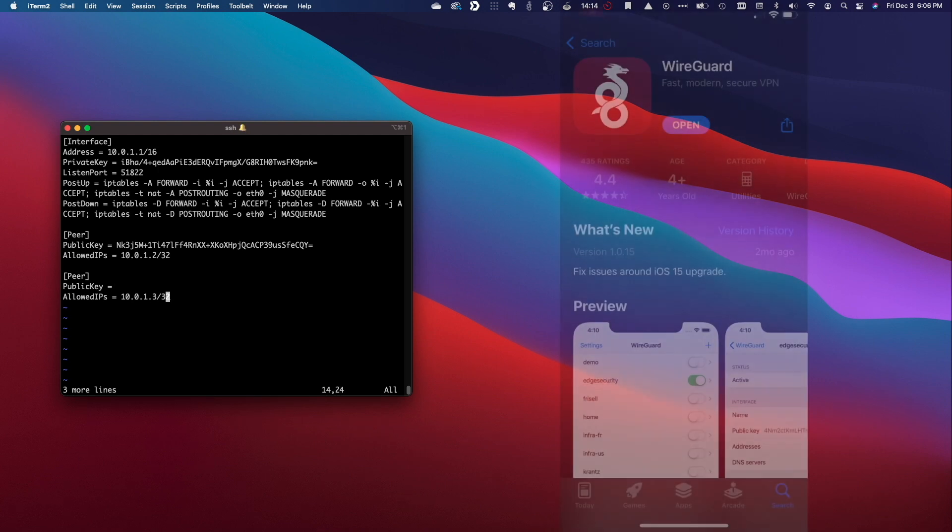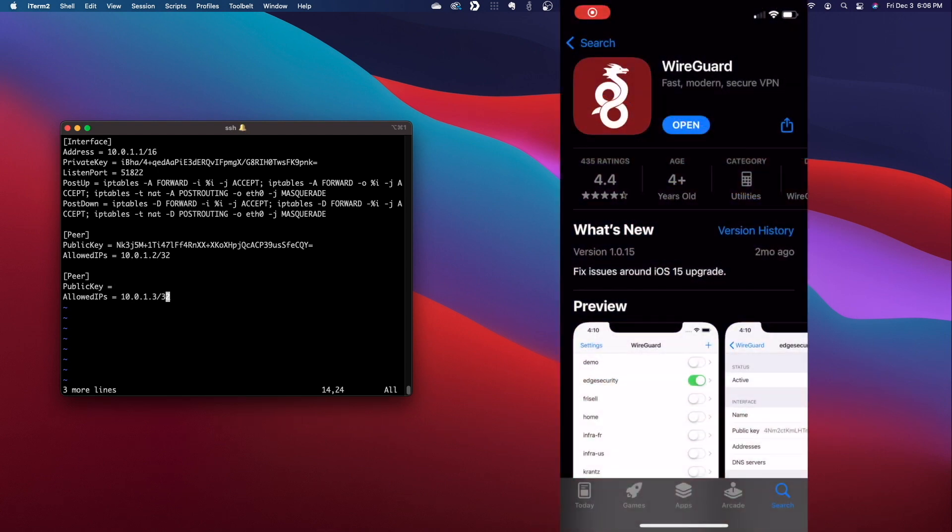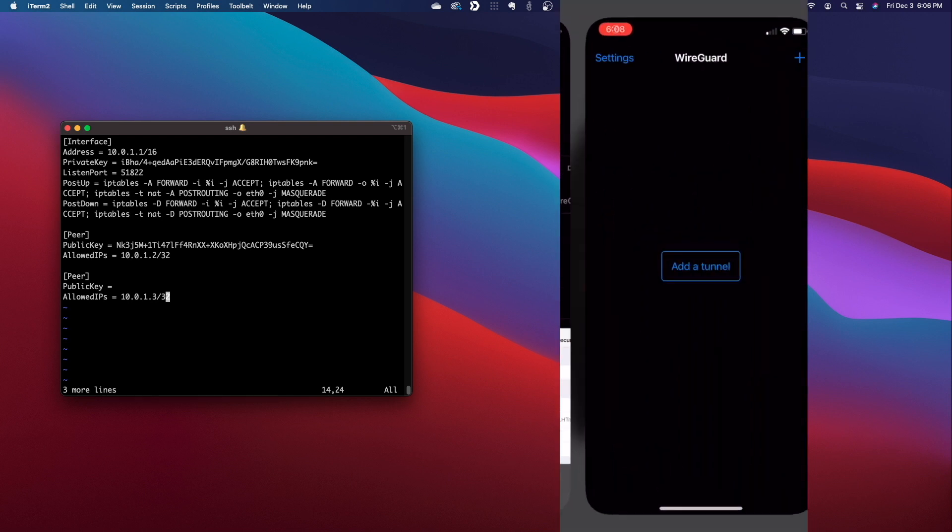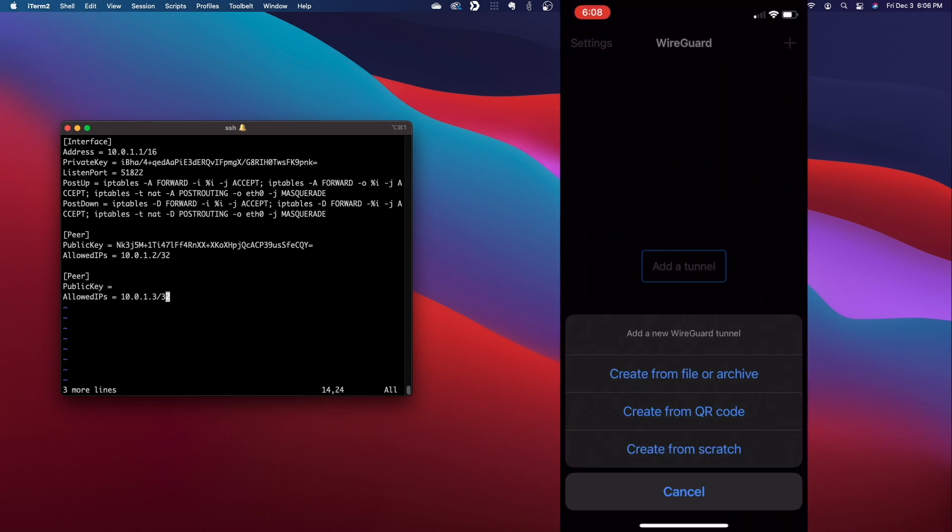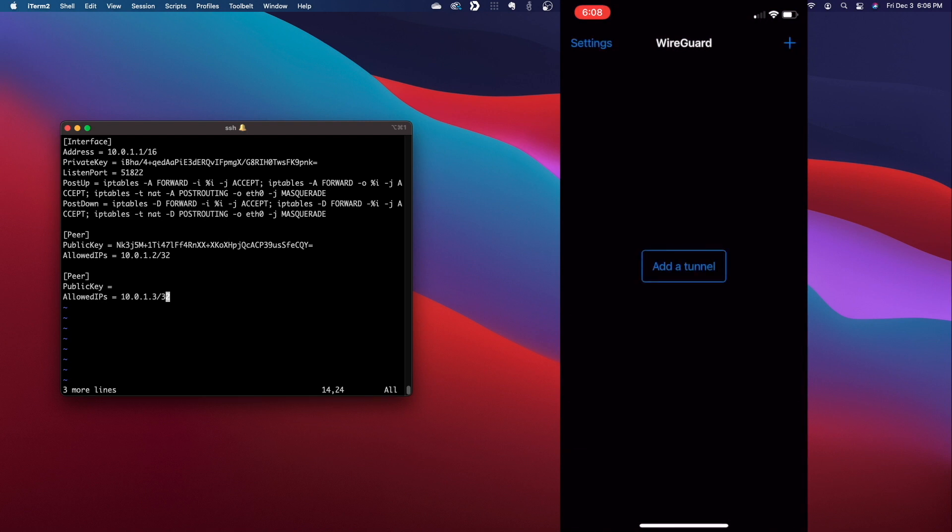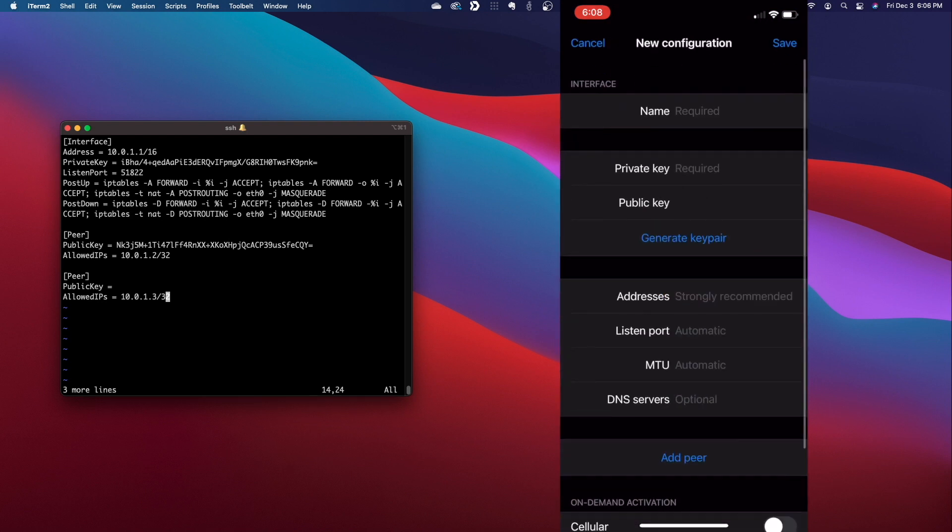Next, from the iOS device, install the WireGuard VPN client from the App Store, then launch the app. Once running, tap on the plus sign and select Create from Scratch to bring up the new configuration screen.